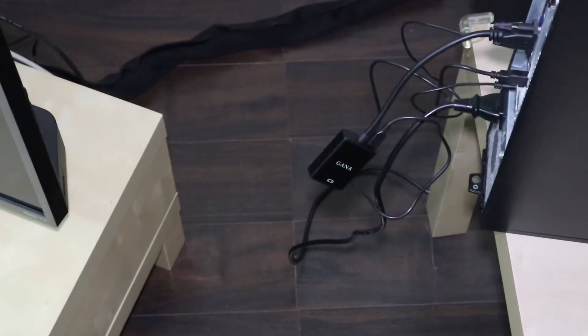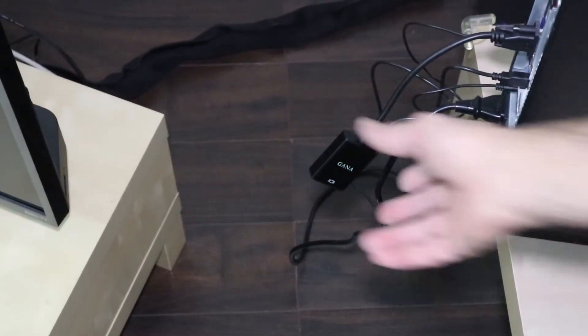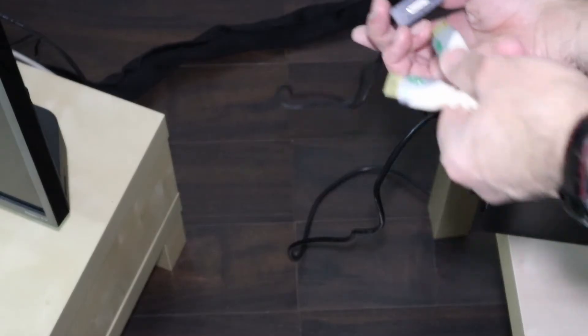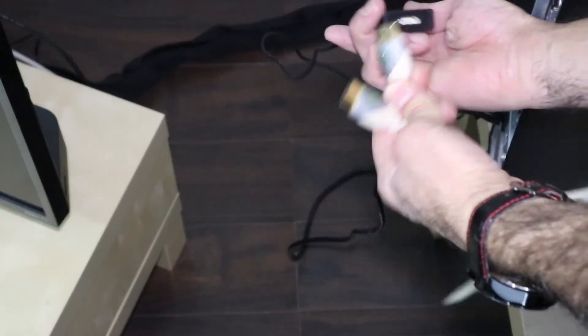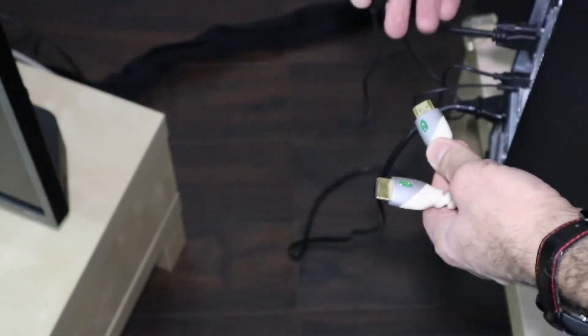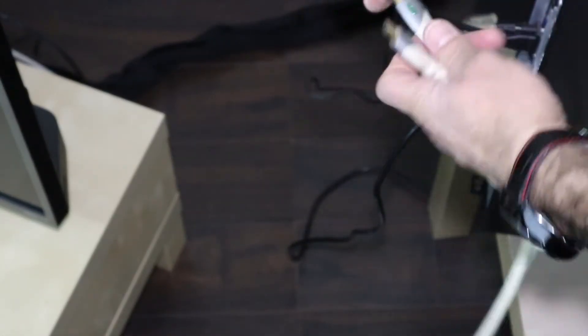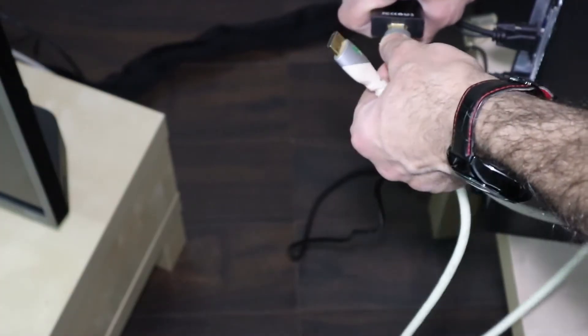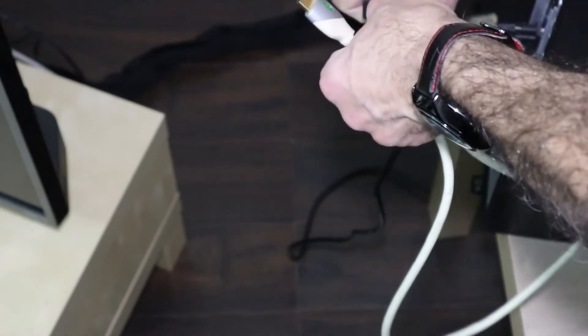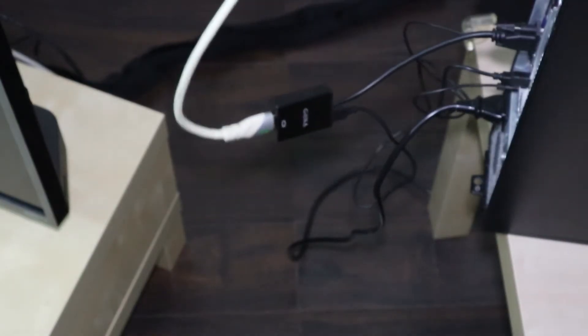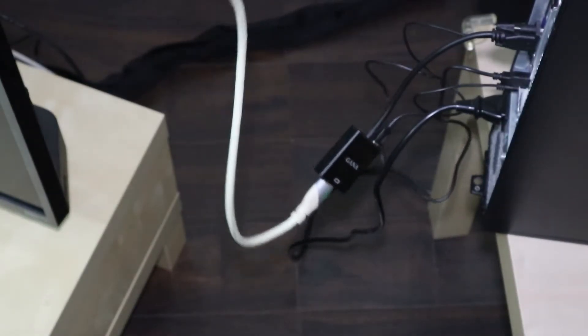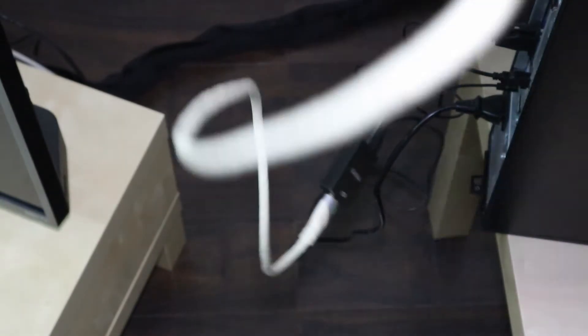So here's the PC. I will be connecting it now to the HDMI cable. This is the converter and the HDMI cable goes like this, and now we connect this HDMI cable to the TV.